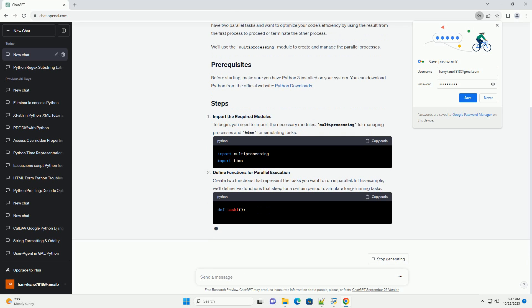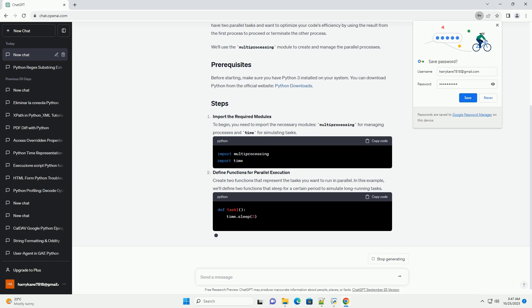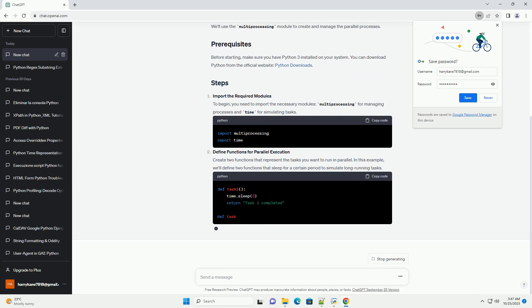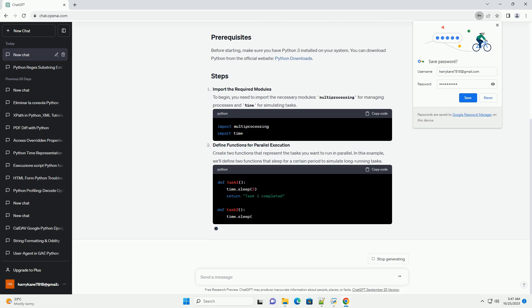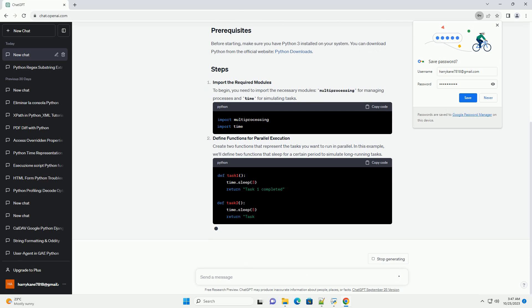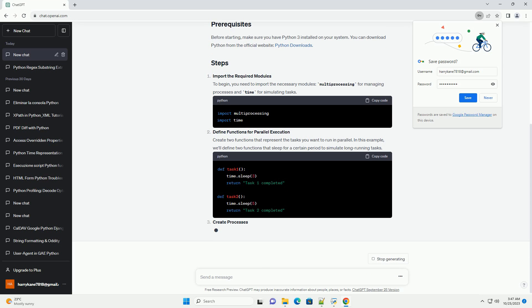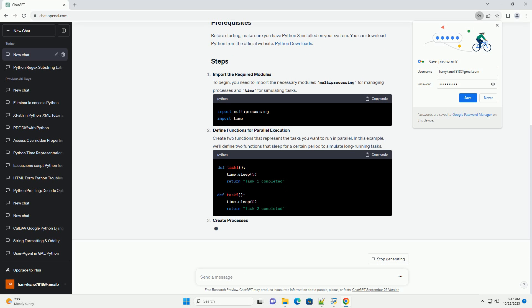In this tutorial, we will explore how to start two processes in Python 3, retrieve the result from the process that finishes first, and stop the other process early. This can be useful when you have two parallel tasks and want to optimize your code's efficiency by using the result from the first process to proceed or terminate the other process. We'll use the multiprocessing module to create and manage the parallel processes.